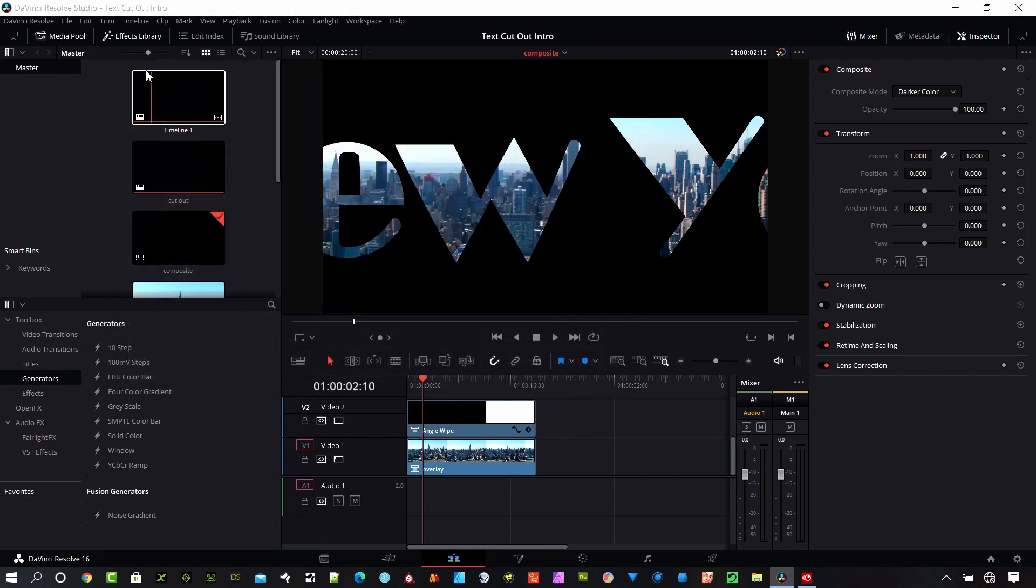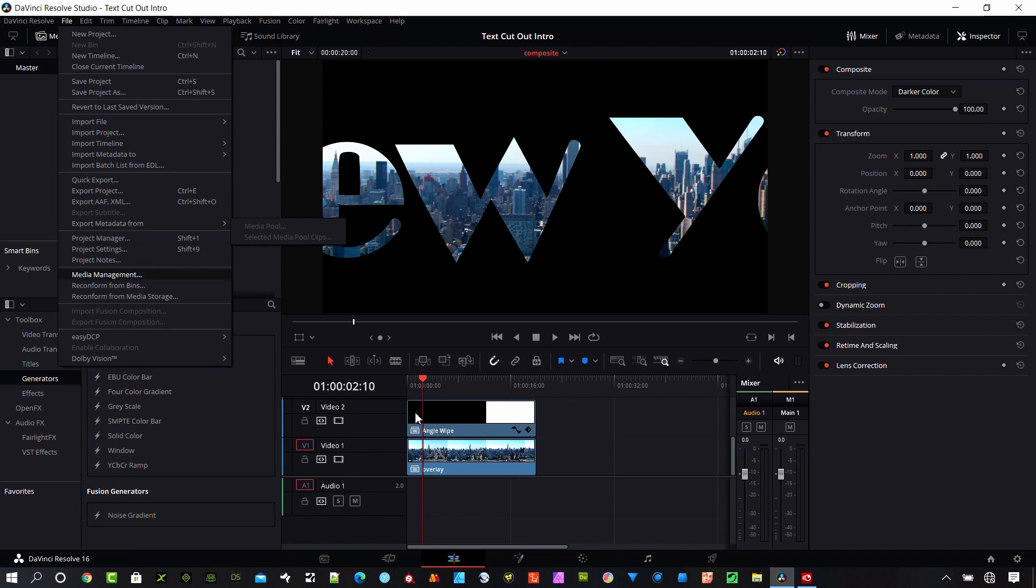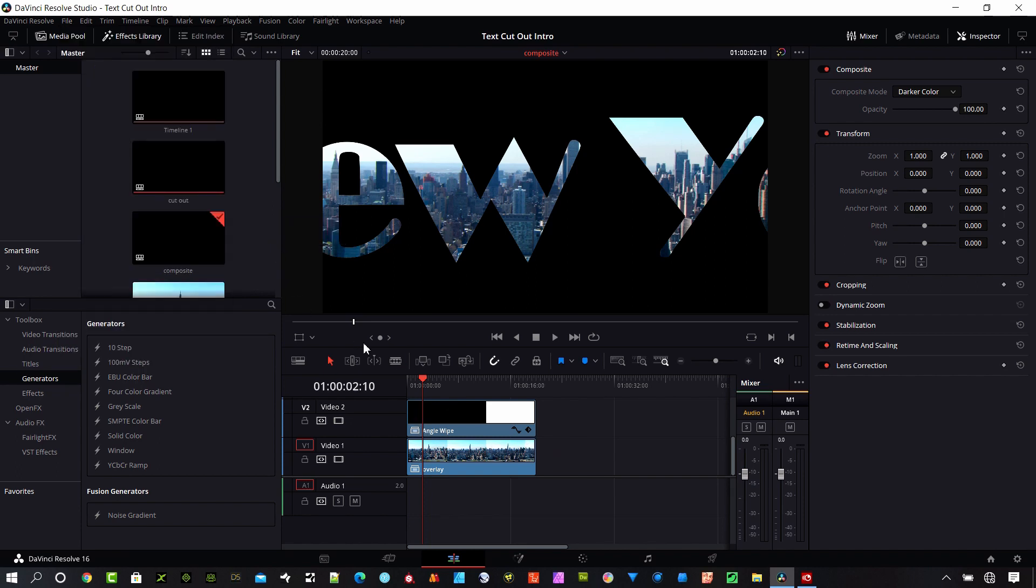If you don't like shortcuts, you can go up here to file and up here to export project. There are some other options I'm going to cover in a later video, how to export AAF, XML files, and how to export metadata. So we'll cover those later, but this is just the simple import export.